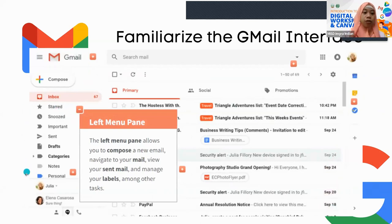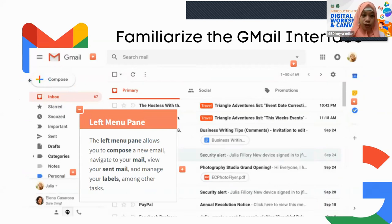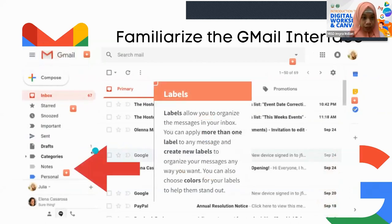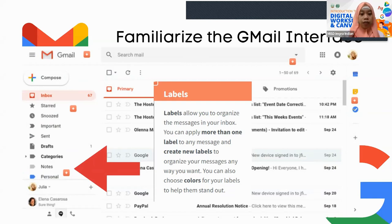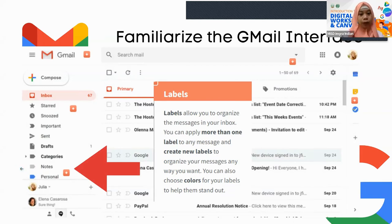The left menu pane on the left side is composed of the Compose button for creating a new mail, your mail folders including stored, snoozed, important, and drafts, and at the lower part are your labels. Labels at the bottom part allow you to organize the messages in your inbox. Labels are very useful because they can organize and declutter your inbox. You can add more than one label to any message and even add colors to make them easy to identify.